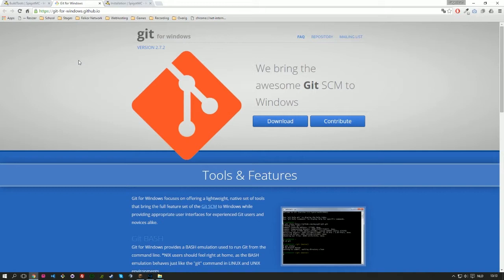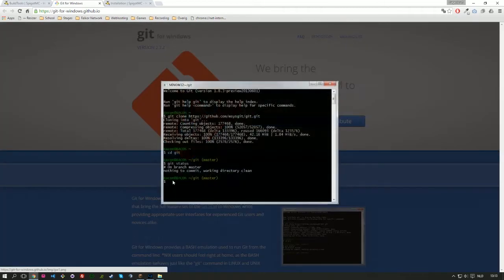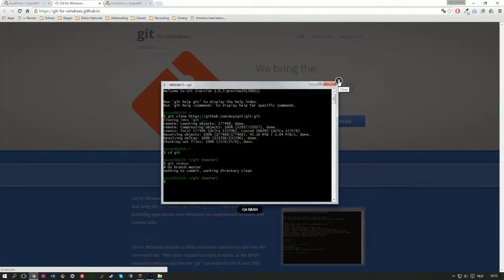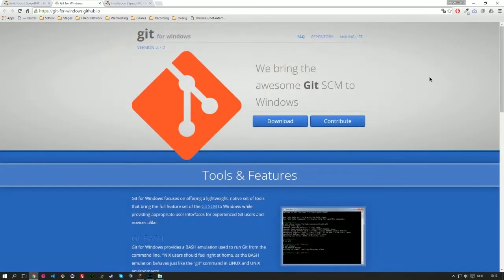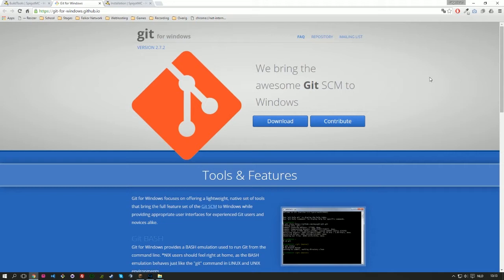And we install Git to make contact with that repository in order to download the BuildTools files. So when you install Git, it will give you the option to open a terminal like this and we will talk about that terminal later in this tutorial when we're actually going to use it. Like Java, I'm not going to explain a step-by-step tutorial to install Git. It's self-explaining, it has its own guide which is really good.